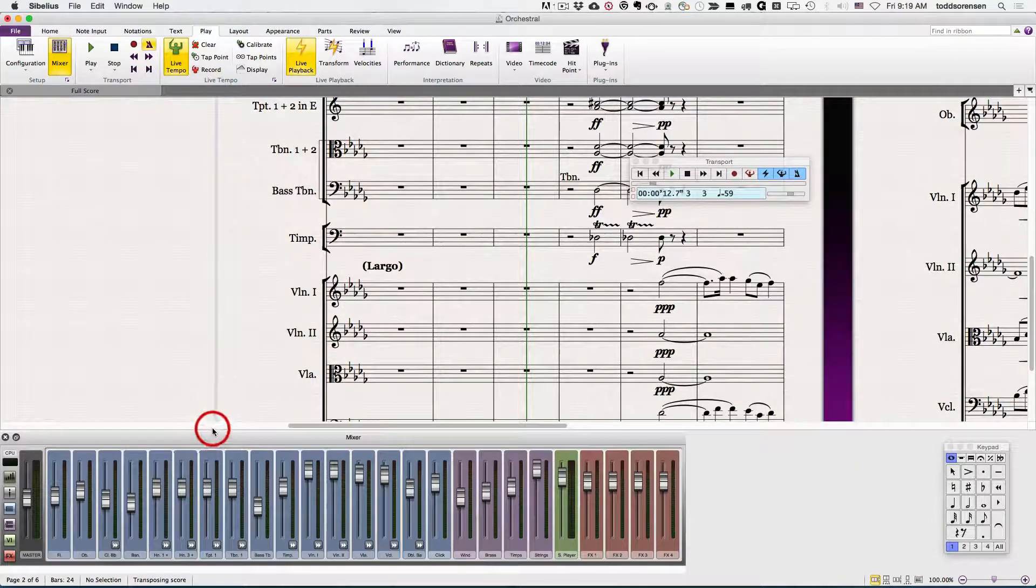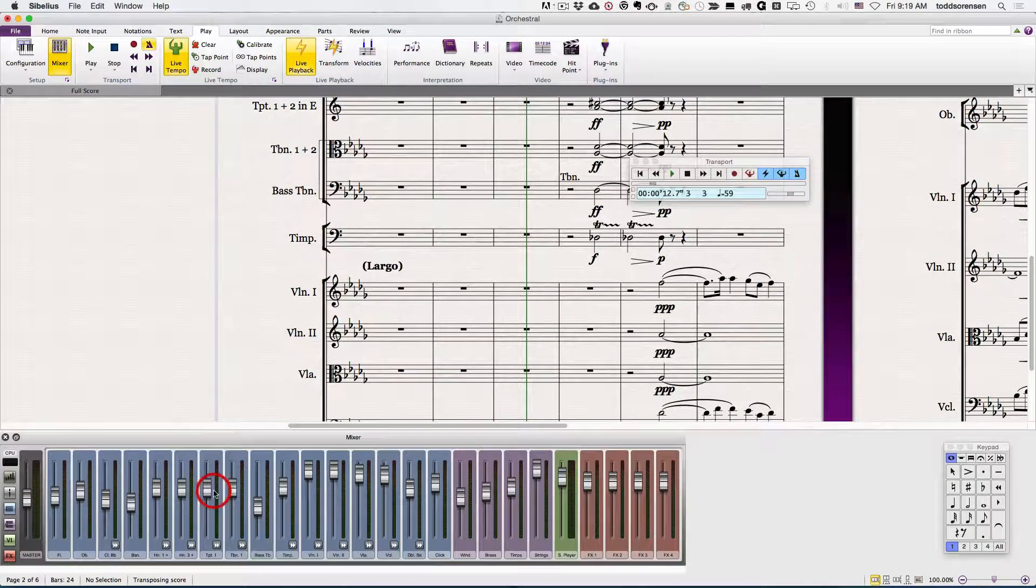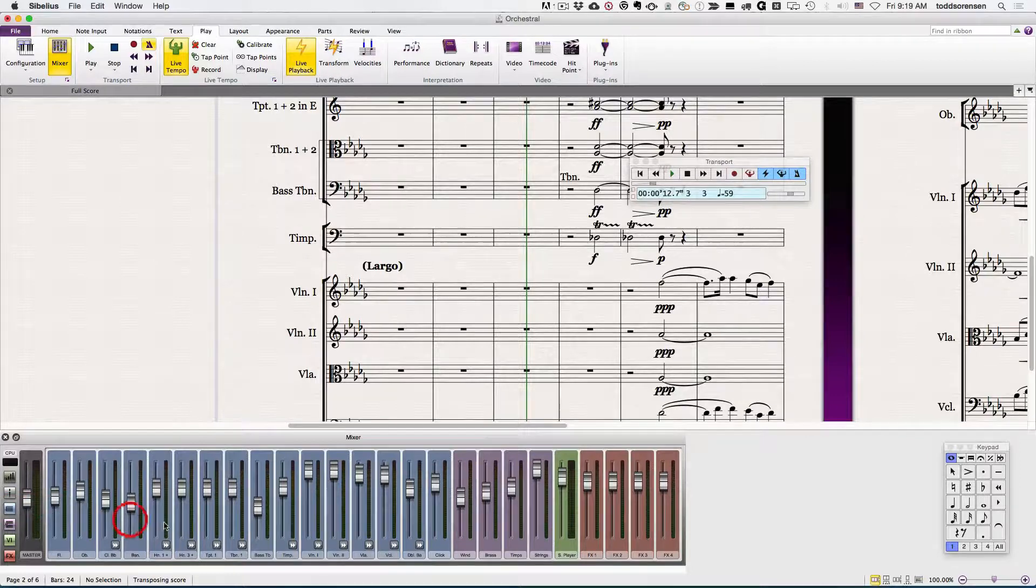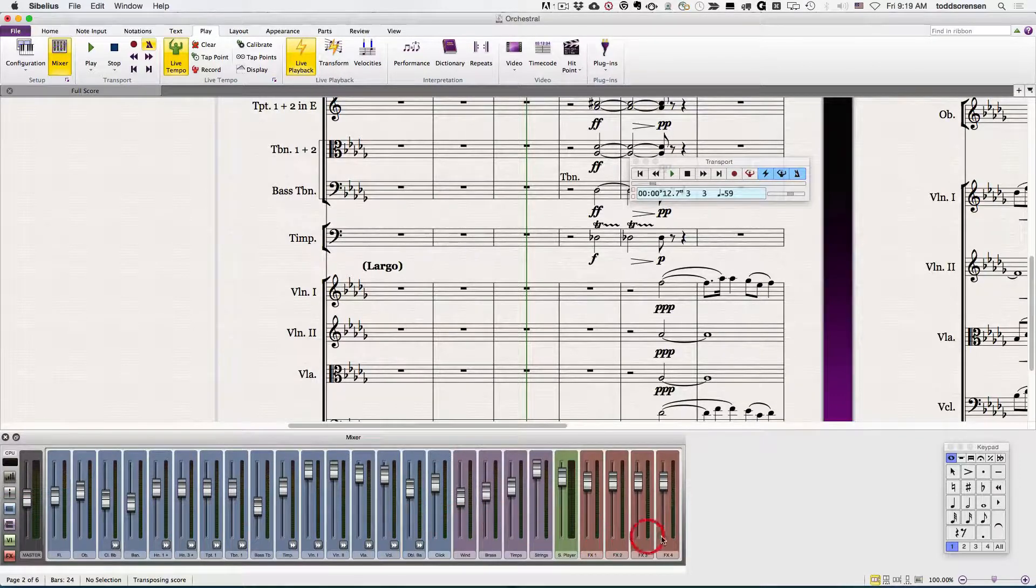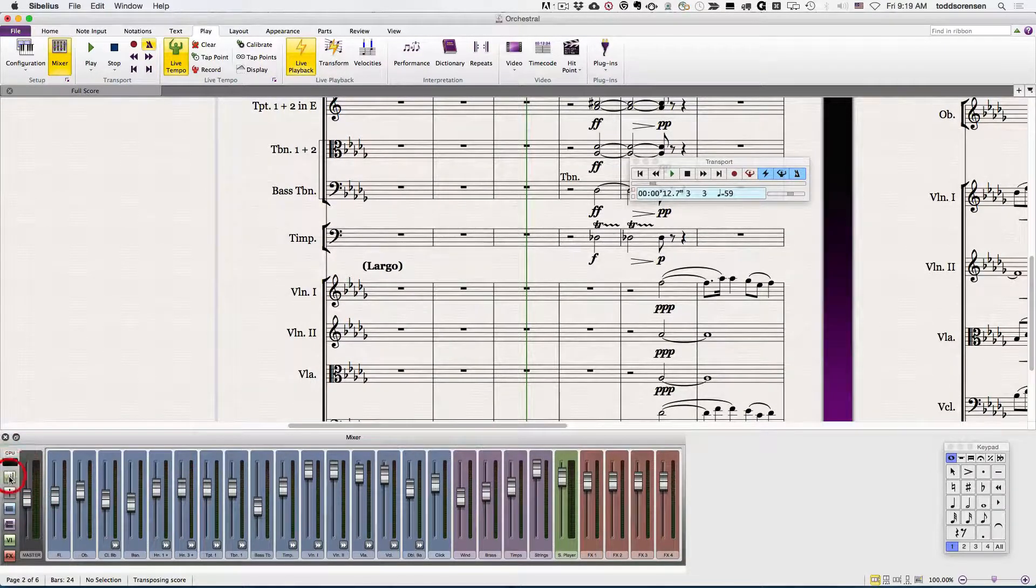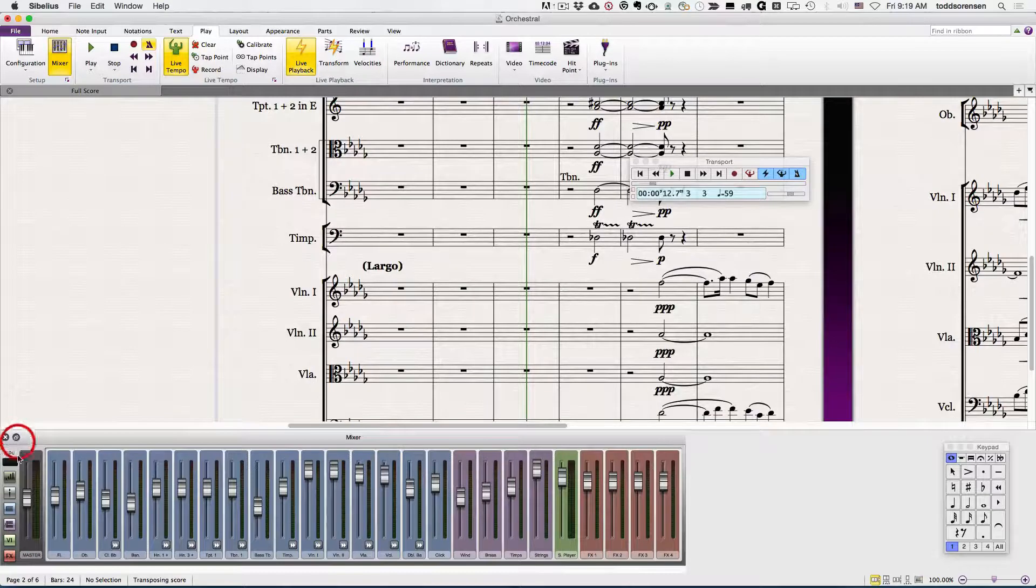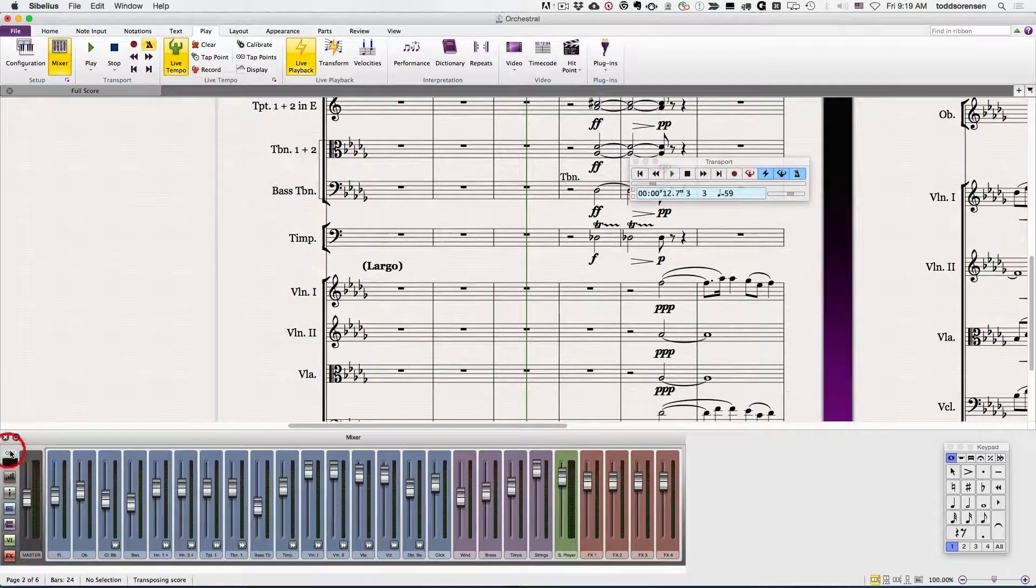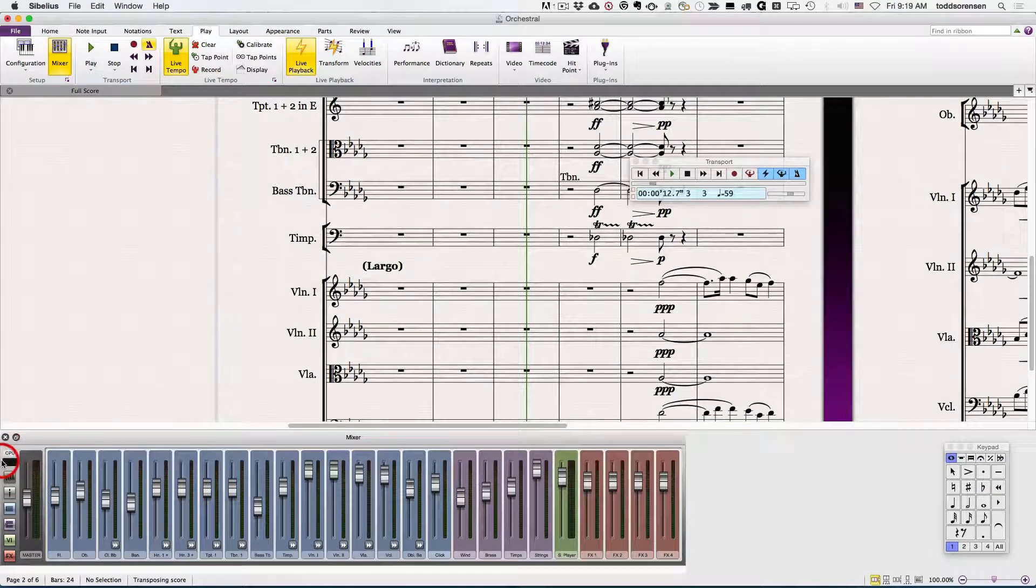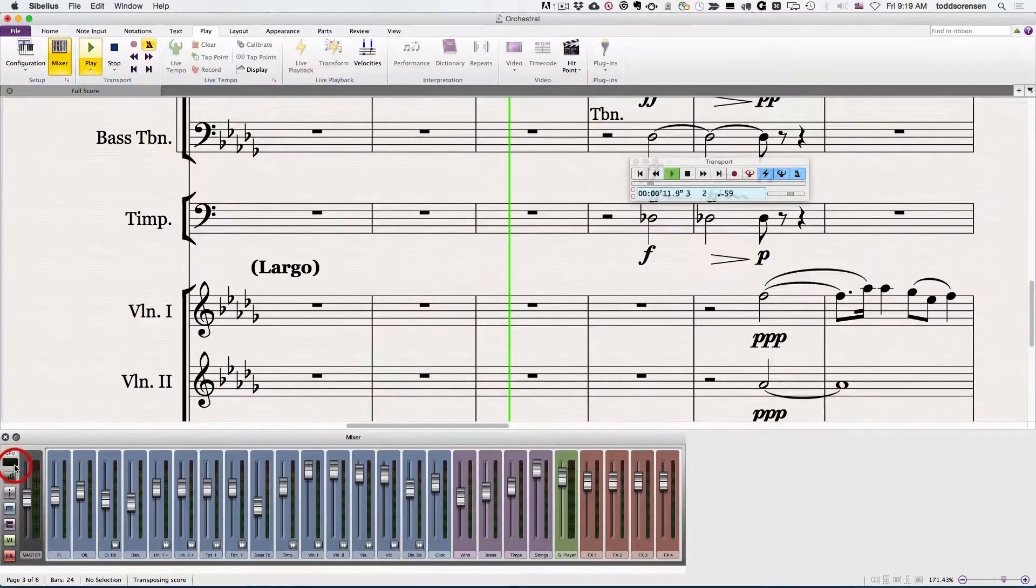This gives you a view of the mixer and you've got all your tracks available here. Let's talk about these vertical buttons on the left hand side. First is your CPU button that tells you the approximate CPU load.